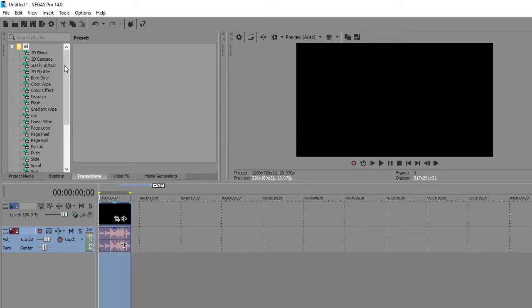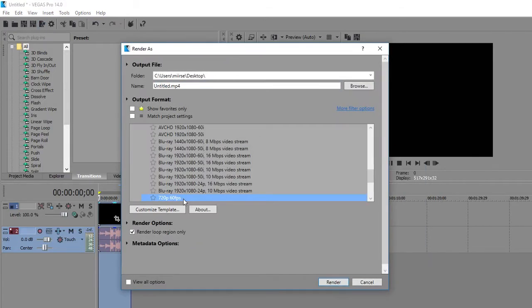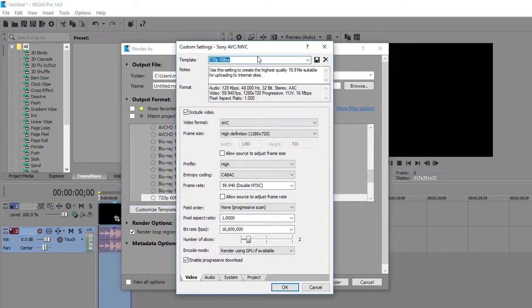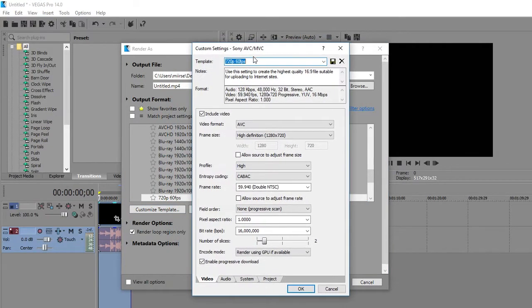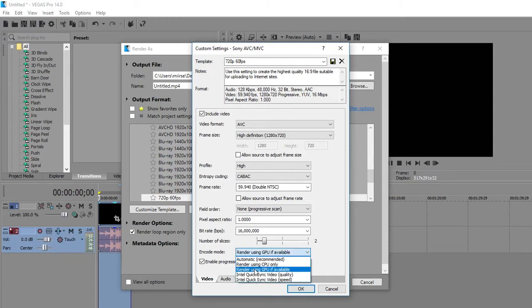When that's done, go to Render As, select your render template, and click Customize Template. When you get this window, under Encode Mode you need to select Render Using GPU If Available.